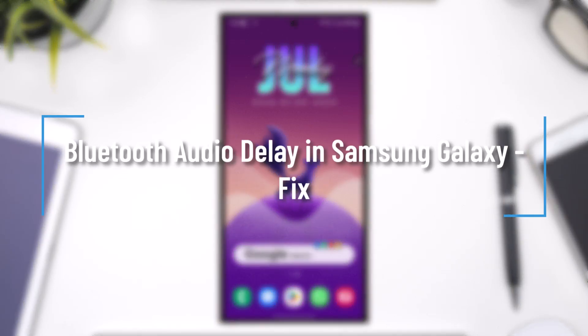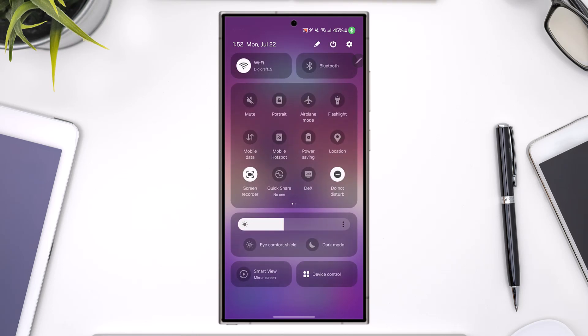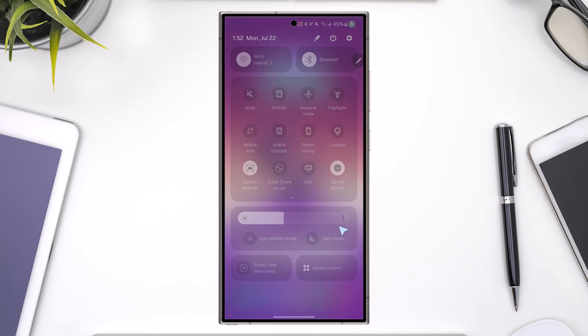Bluetooth audio delay in Samsung Galaxy fix. If you're having issues with your Bluetooth device and there's a certain type of audio delay whenever you're trying to connect Bluetooth.